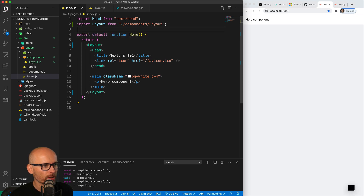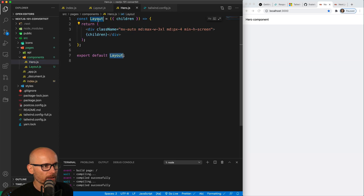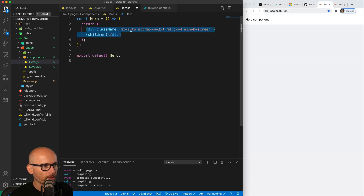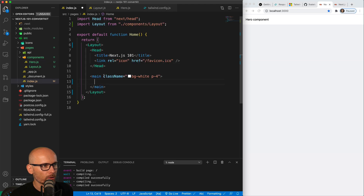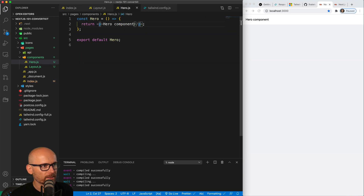Now we can do exactly the same thing for the hero component. We'll grab the paragraph from here, create a new component called hero, change the name, and paste the paragraph inside of it. We don't need children in this case. Now we have a hero — we can import it and use it inside of the page. Just change the name to hero, and to make sure it's working, let's change the copy of the text to 'hero component from components' and verify it renders on the page.